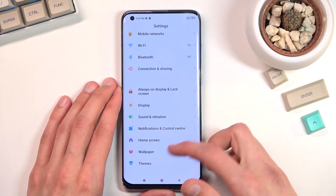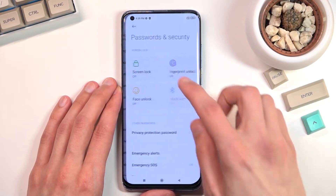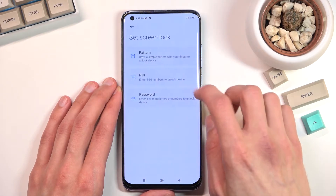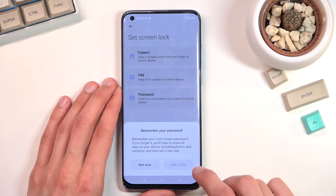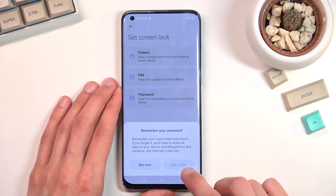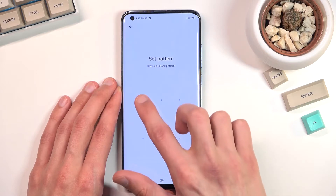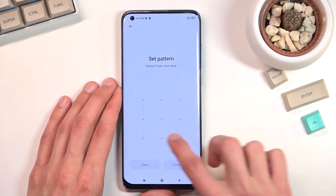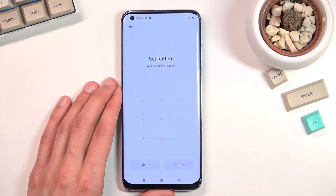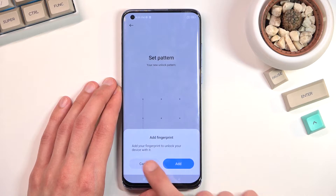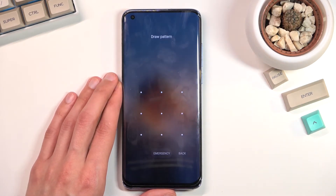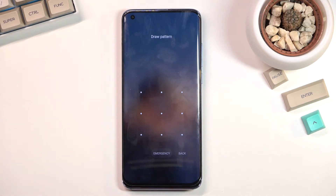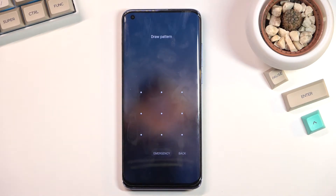So now I have a screen lock set. I'll proceed from the lock screen as though I don't know the lock screen that I have literally just set up.